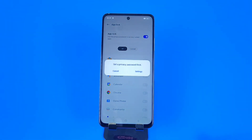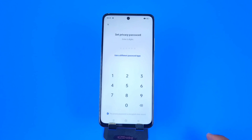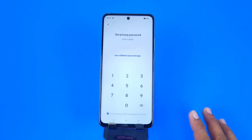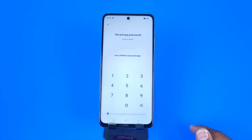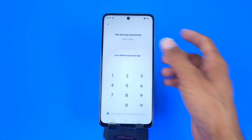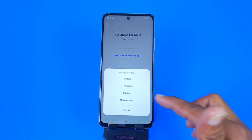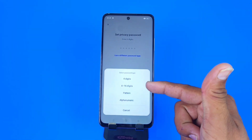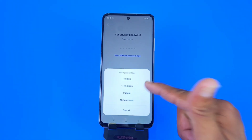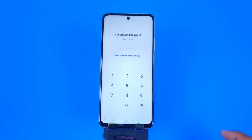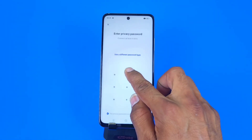Click on 'Got it', then enable the App Lock and click on Settings. Firstly you have to set a password. You can choose a pattern, a six-digit password, or a sixteen-digit password — whichever you want. Here I select pattern.